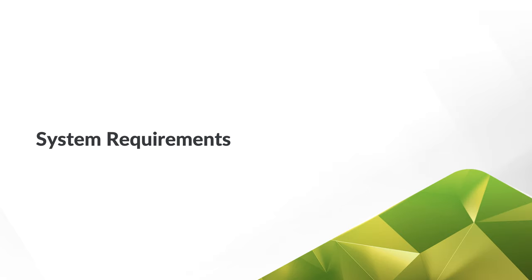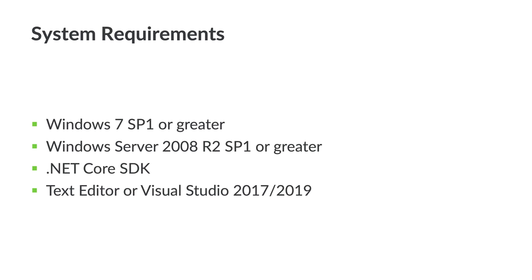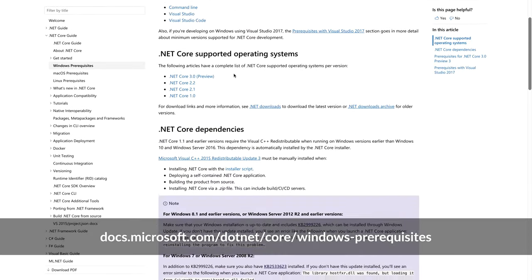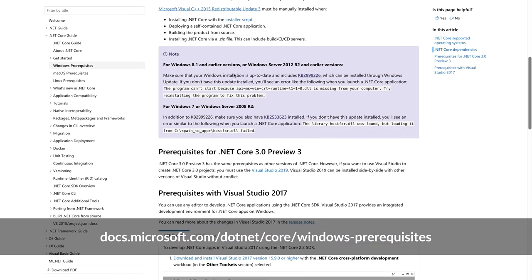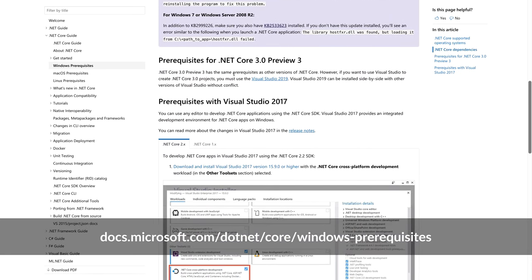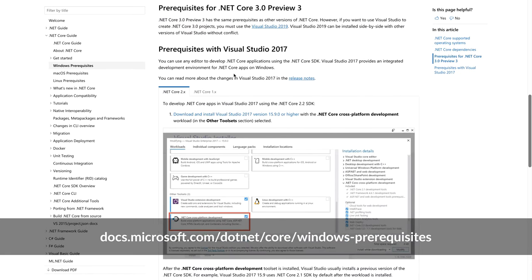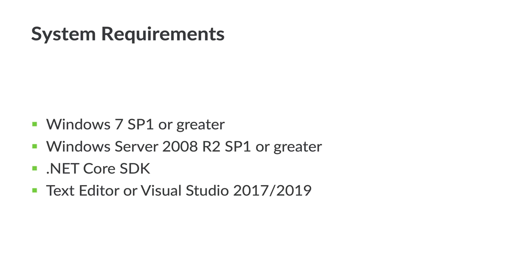To begin, let's review the requirements for .NET Core, since ASP.NET Core is built on top of it. Generally speaking, you'll need Windows 7 SP1 or greater running on your development machine. If you're targeting Windows Server, you'll want to run 2008 R2 SP1 or greater. Now since we're targeting .NET Core, you'll want to read what the docs state about dependencies.